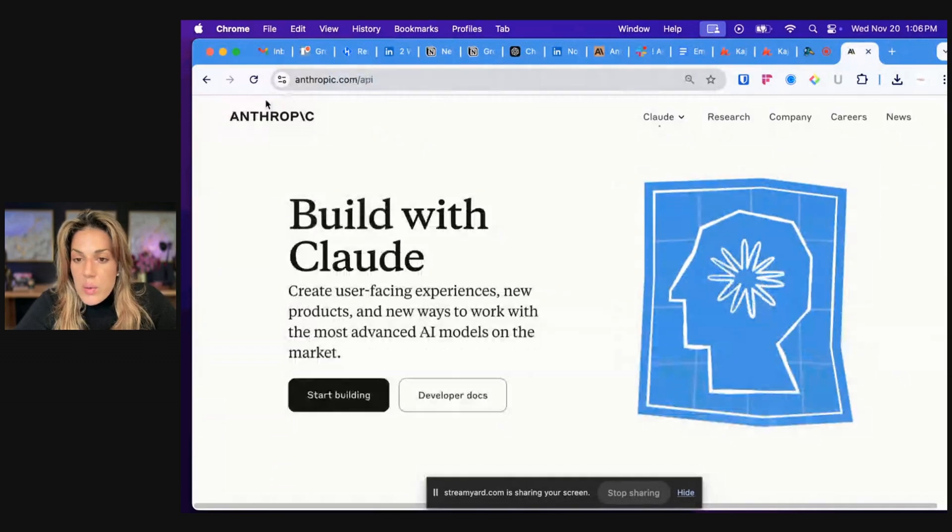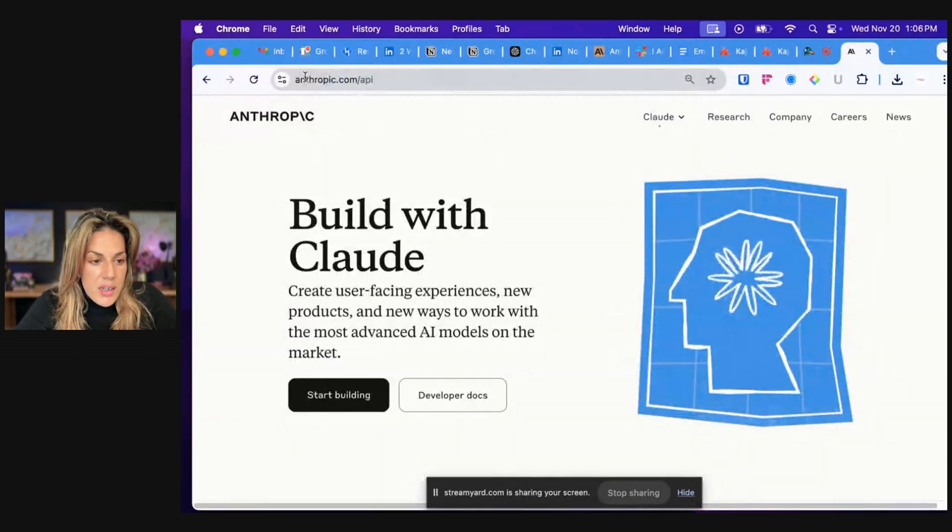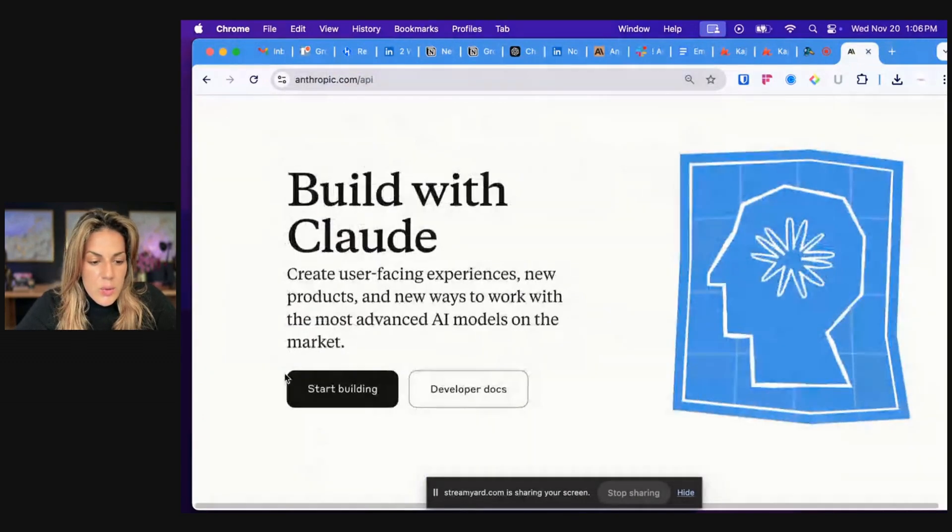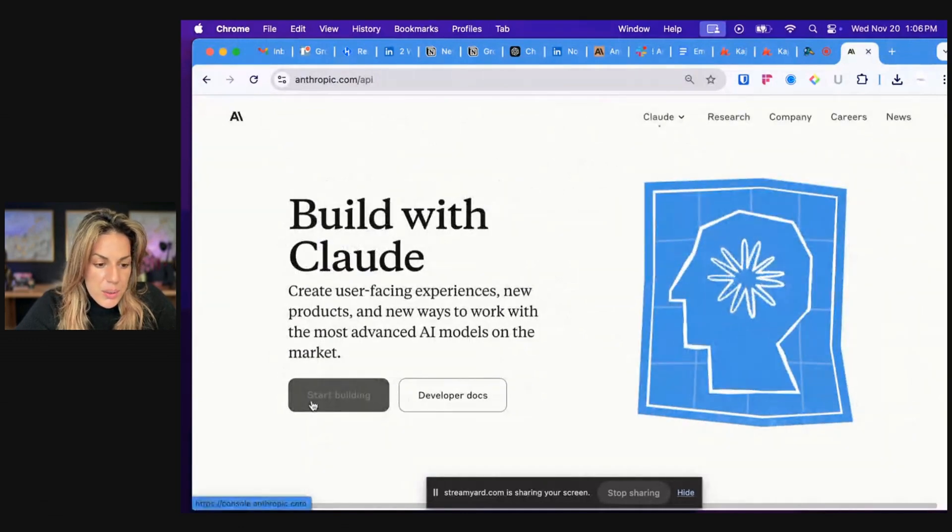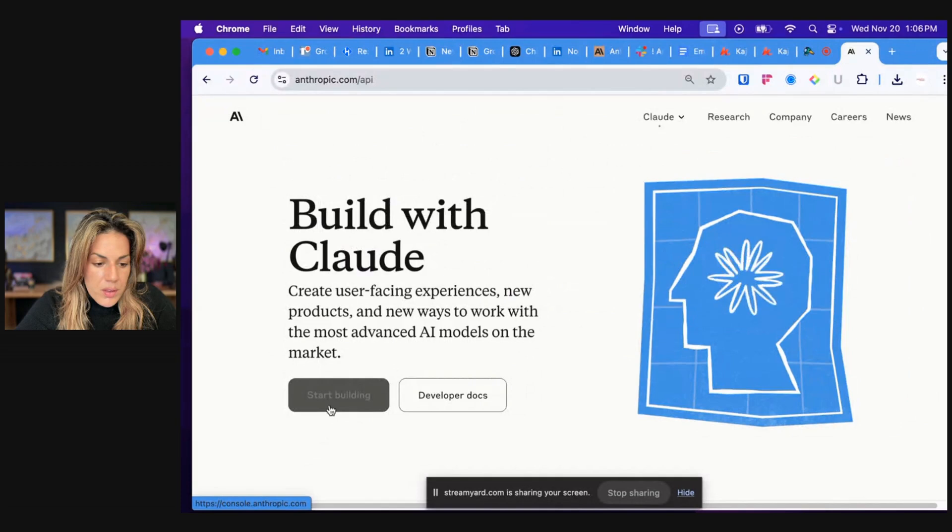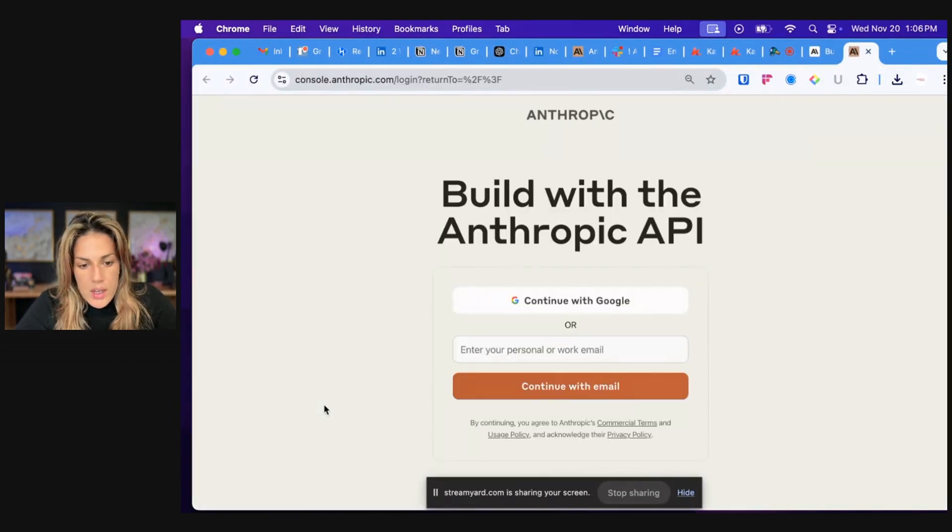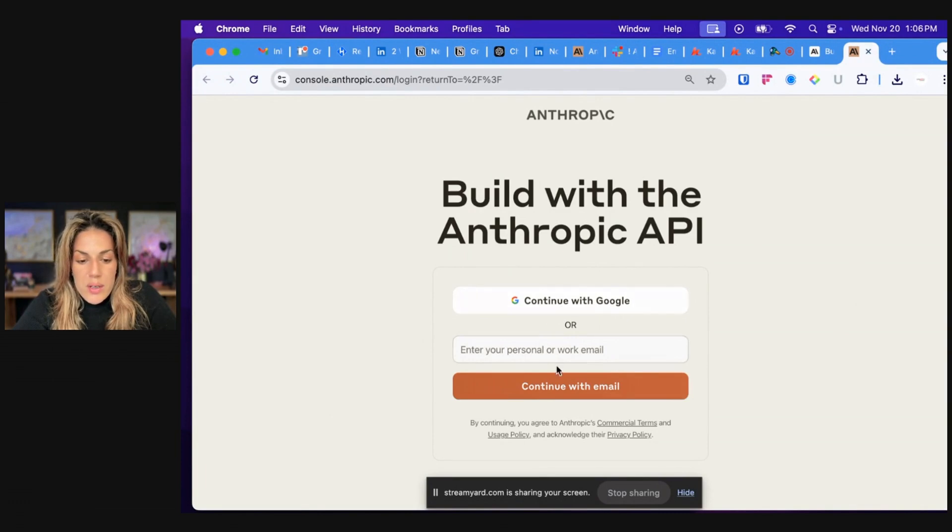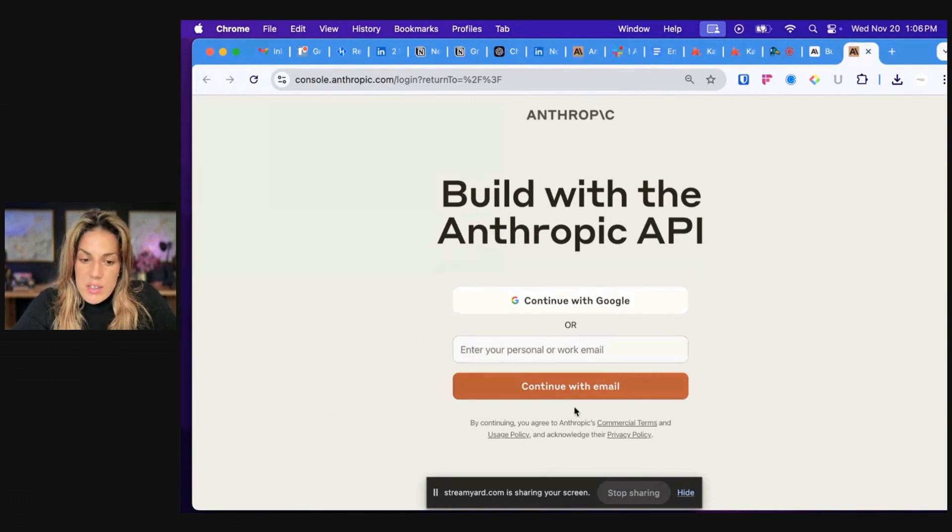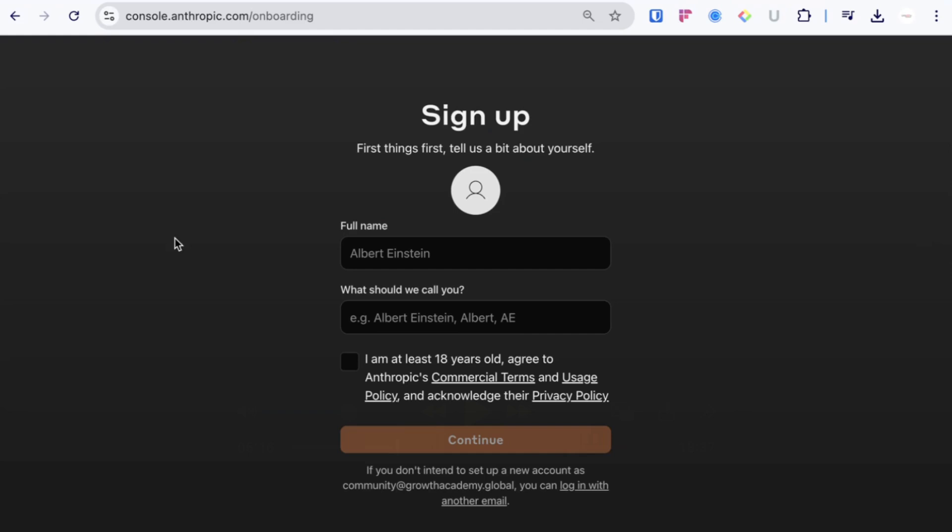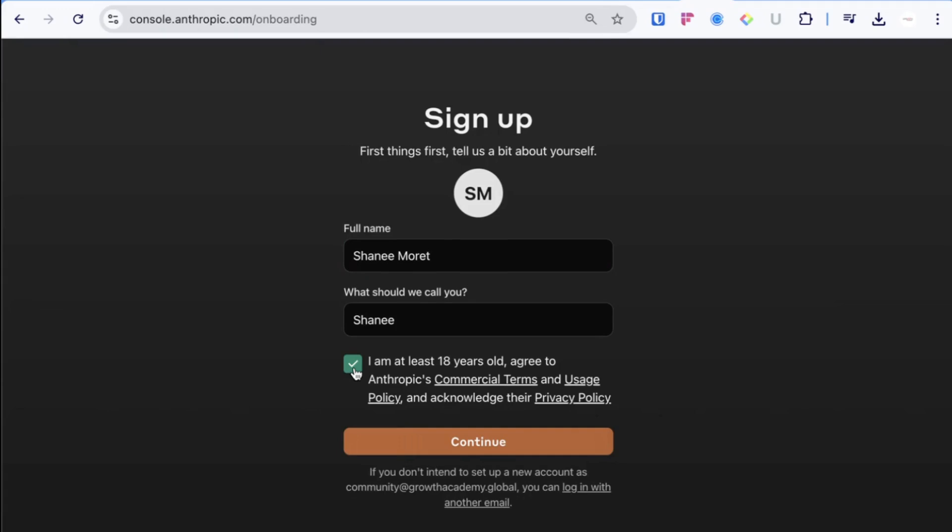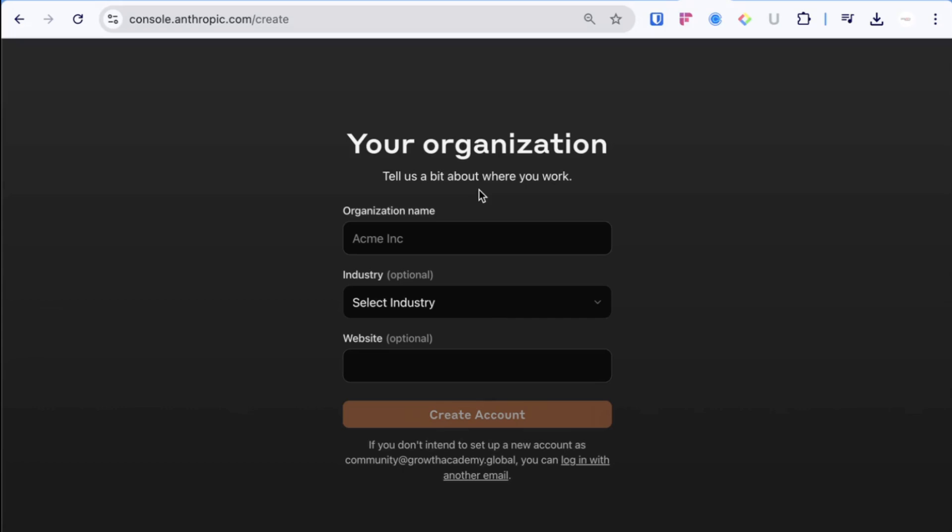Now we're going to go to anthropic.com/API. Then what you will do is click the bottom left button that says start building. You will either continue with Google or put in your email. I'm going to continue with Google. You will see a screen that pops up that asks your name and what do you want us to call you. You'll put that in and then you'll be taken to a screen that looks like this.